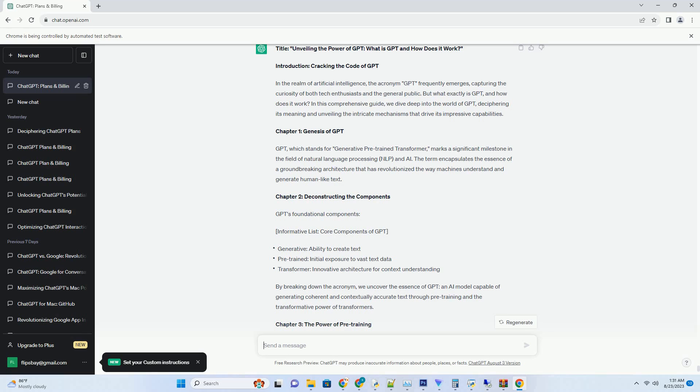Chapter 5: Creative Content Generation within VS Code. Fostering Creativity through Content Generation within Visual Studio Code. Informative List: Creative Content Generation Possibilities within VS Code.